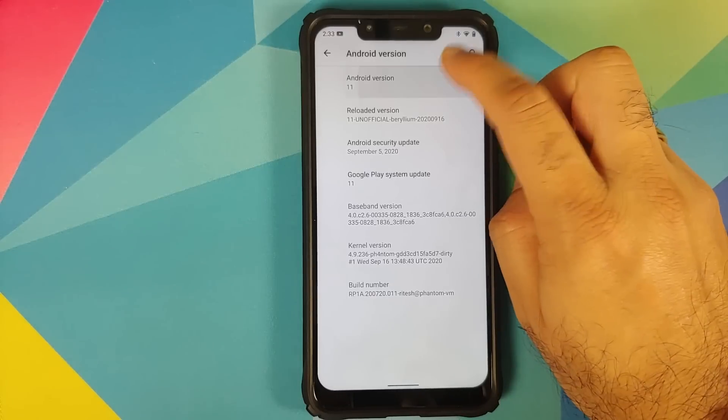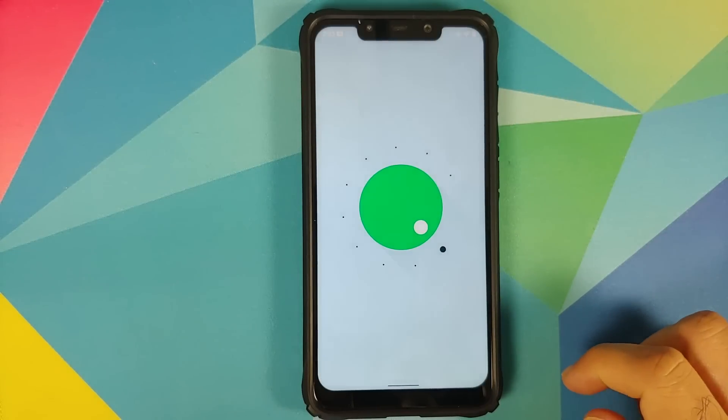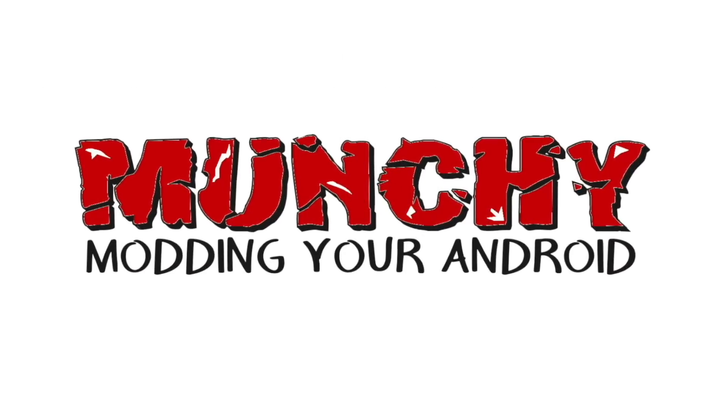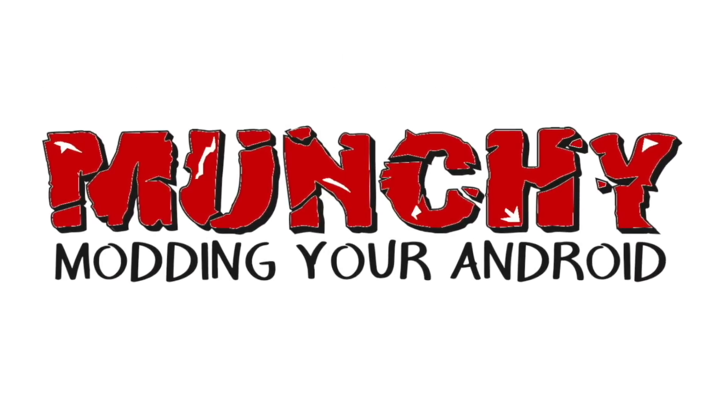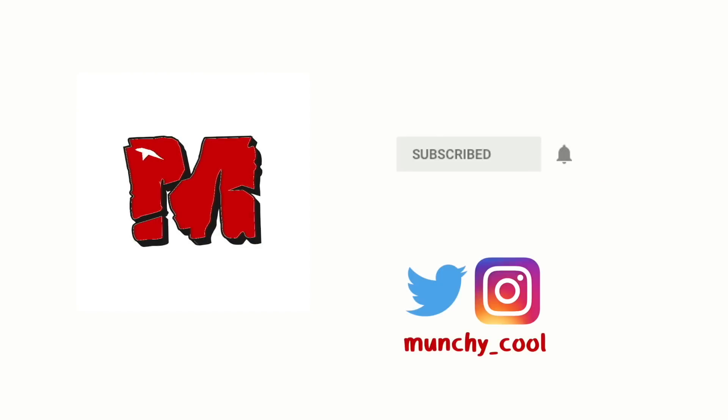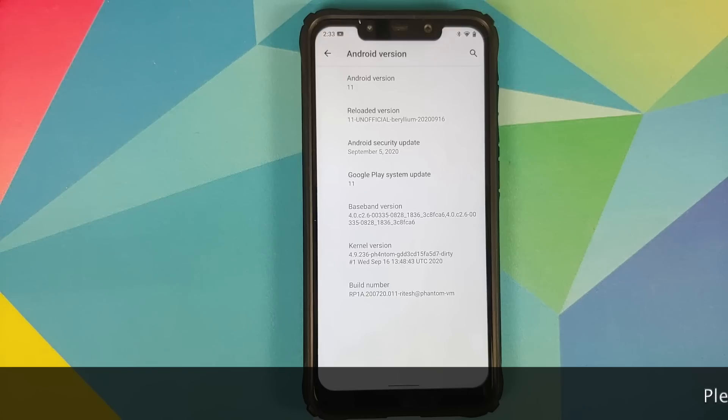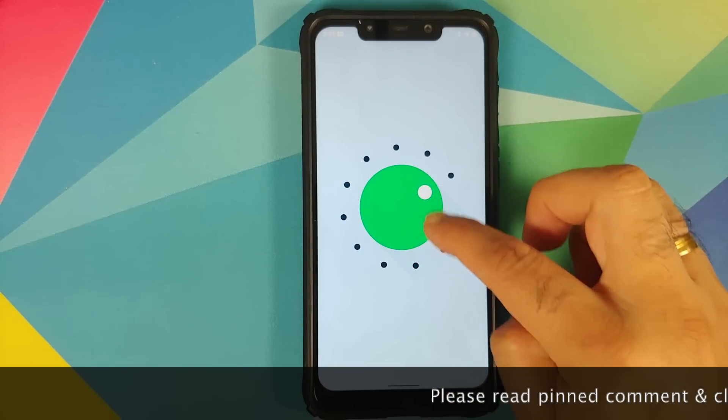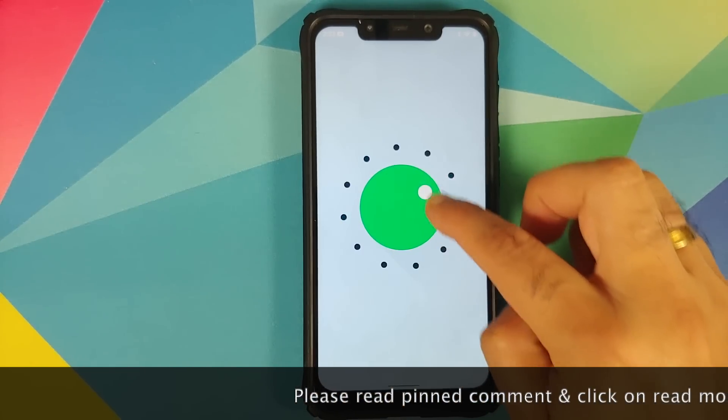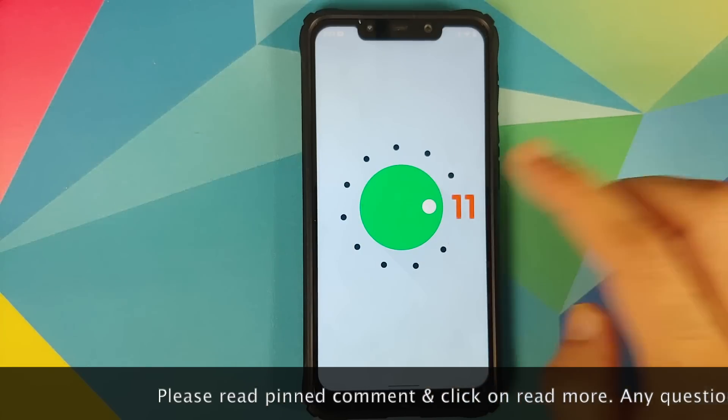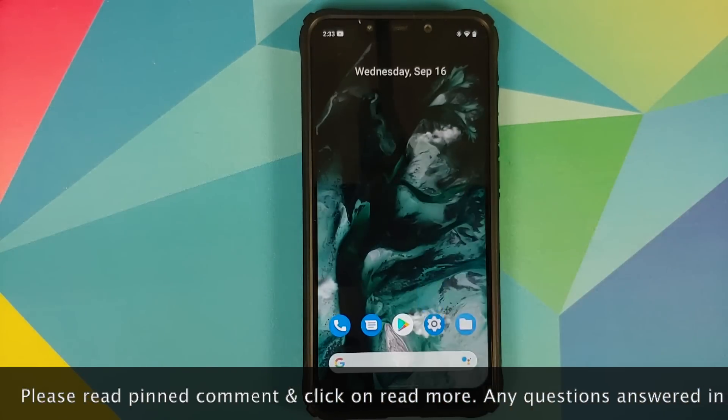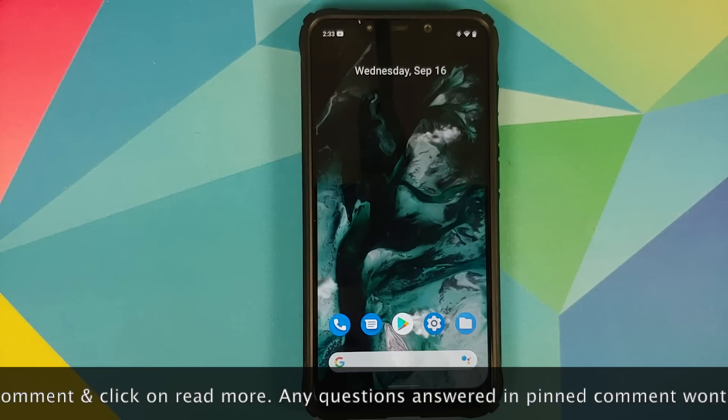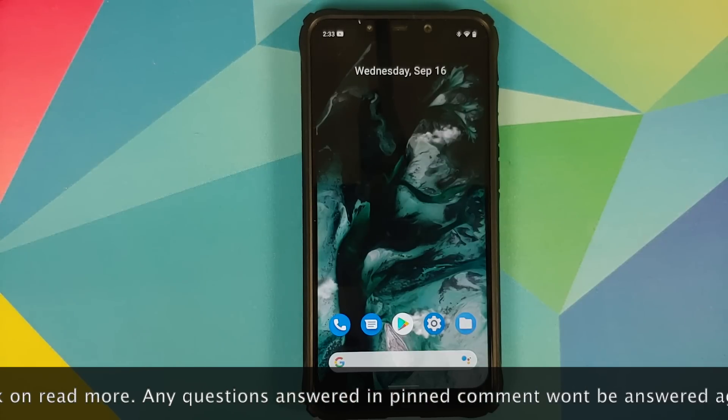First look at ReloadedOS based on Android 11 running on the Xiaomi Poco F1. What's up peeps, Manchi here back with another video. In this video we're going to have our first look at ReloadedOS based on Android 11 running on the Xiaomi Poco F1.